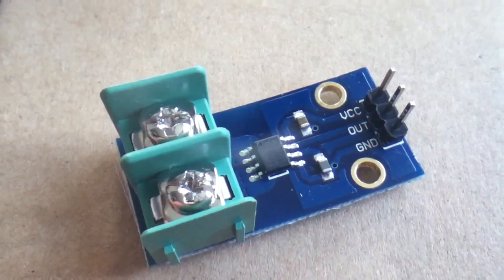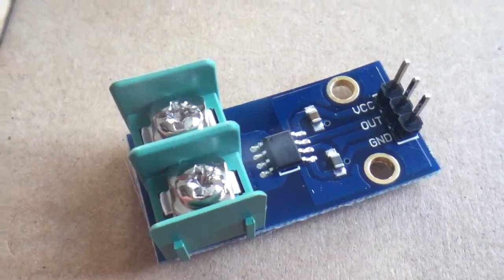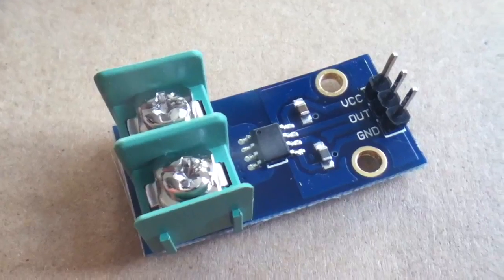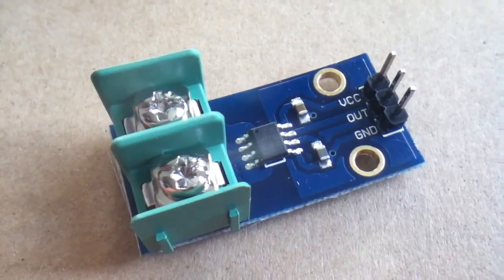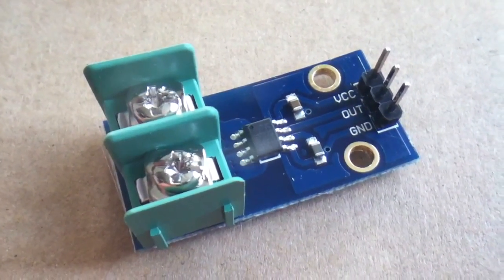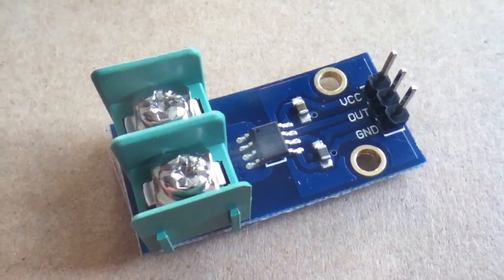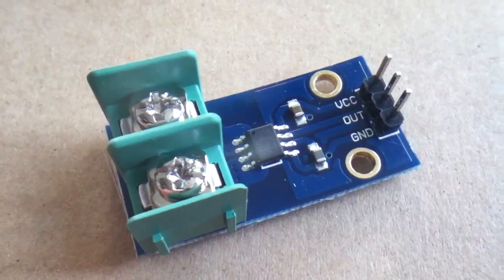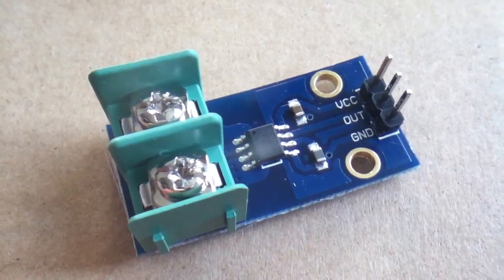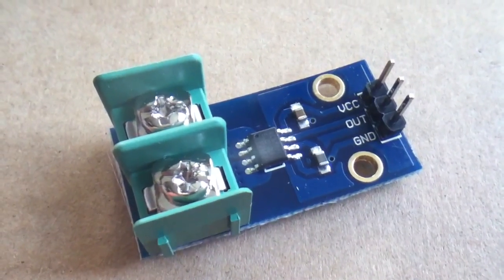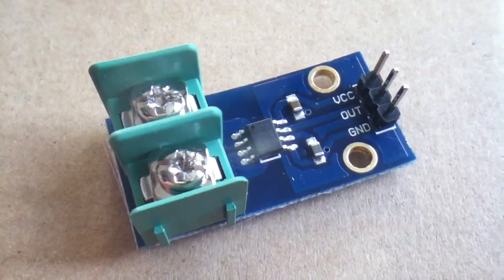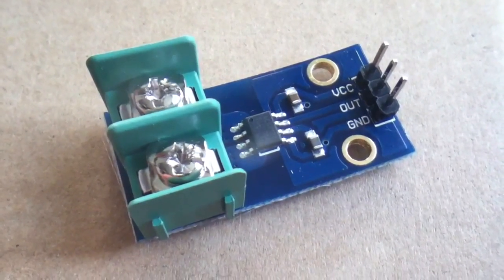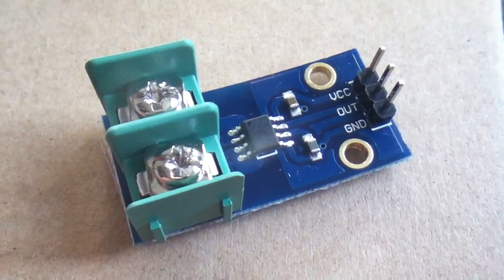This is the ACS712 Hall Effect based linear current sensor from Allegro Microsystems. In this small outline 8-pin package there are three types. This is the 5-amp, there's also a 20-amp and a 30-amp type.